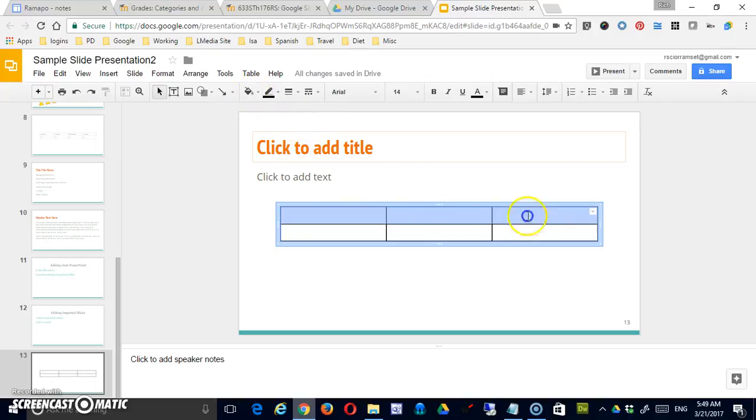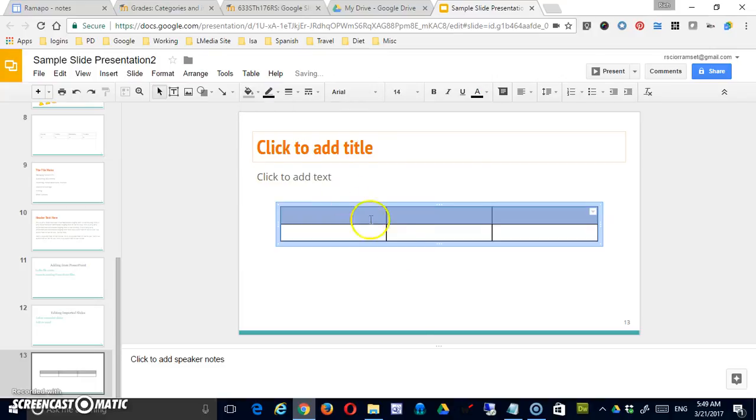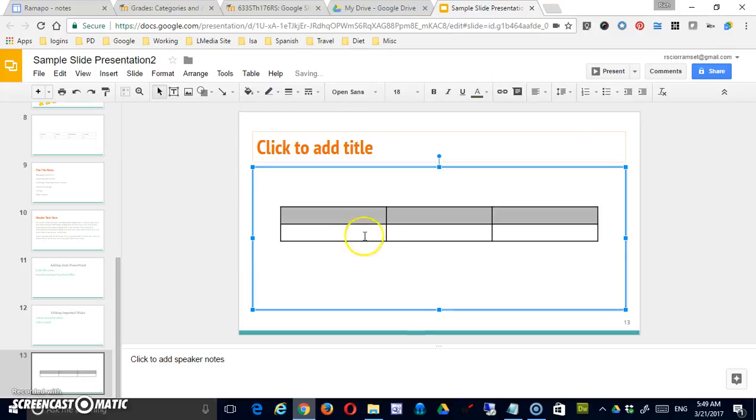So if I highlight these three, now I can take my header row and shade it in a little bit. Now that's different than in Google Docs. In Google Docs, if you were to put a table on the page...